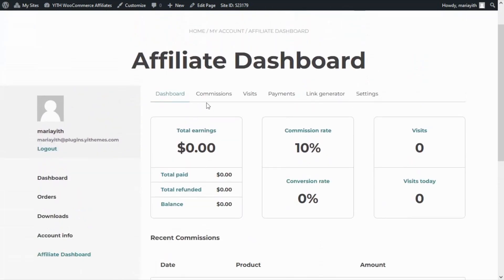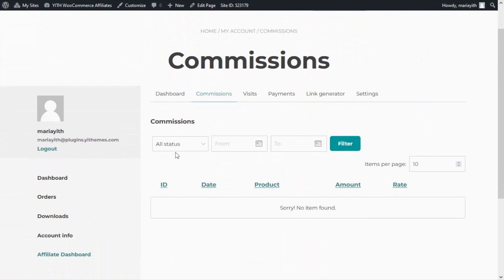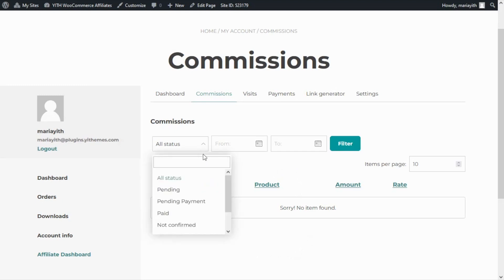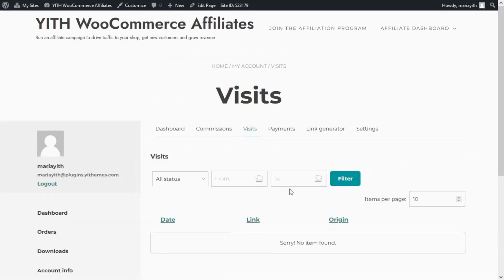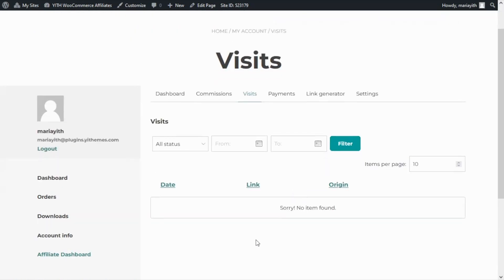Next if we continue we have the Commissions tab. Here we will find a list with all of the commissions that I have generated. We will also be able to further filter this information either by status — for example pending, pending payment, or paid — or also make use of the date filters. Additionally we can decide how many items we want to show per page. Then if we continue to the Visits tab I will find a detailed list of all the visits that I have generated to the store. From here I can filter by status — not converted or converted, meaning the visits that have generated a sale or not — and also filter them by date.